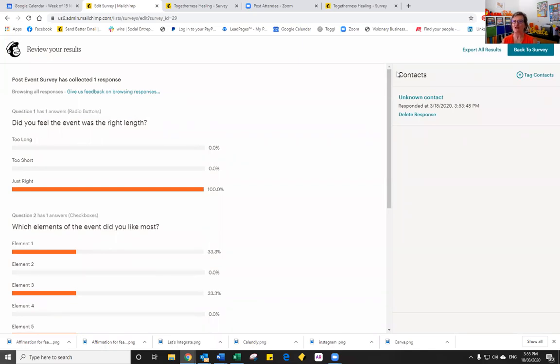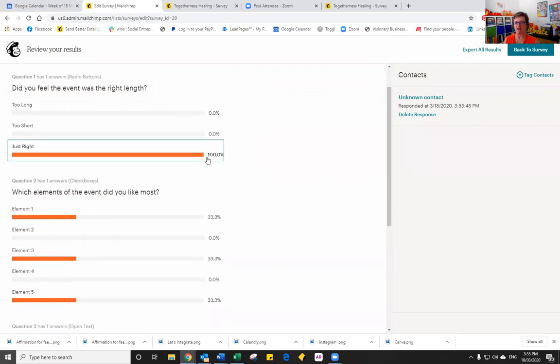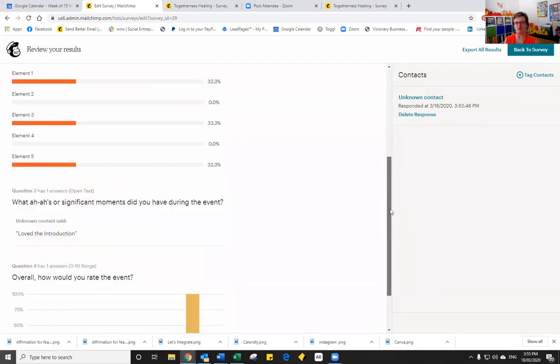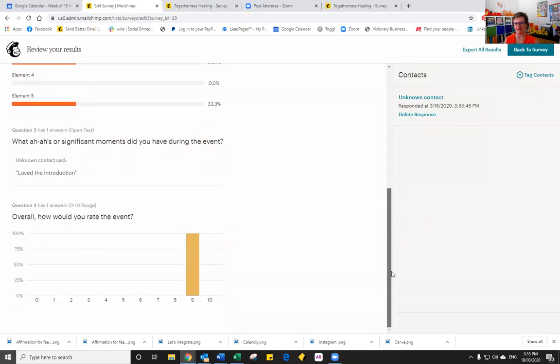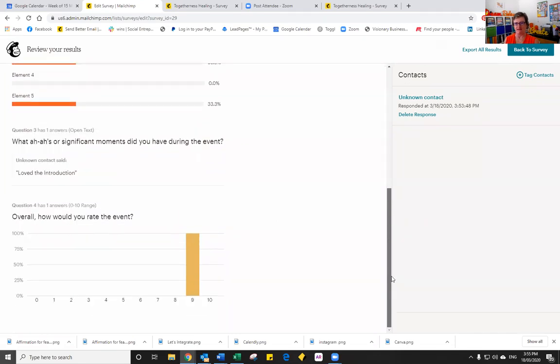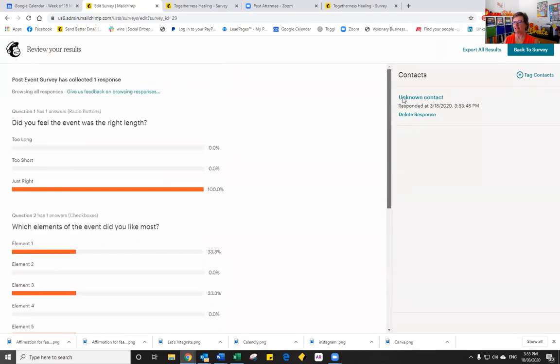And you'll notice I just clicked on view all responses. And you'll see now that it's telling me what my responses are so that I'll easily be able to gauge how effective my event is being.